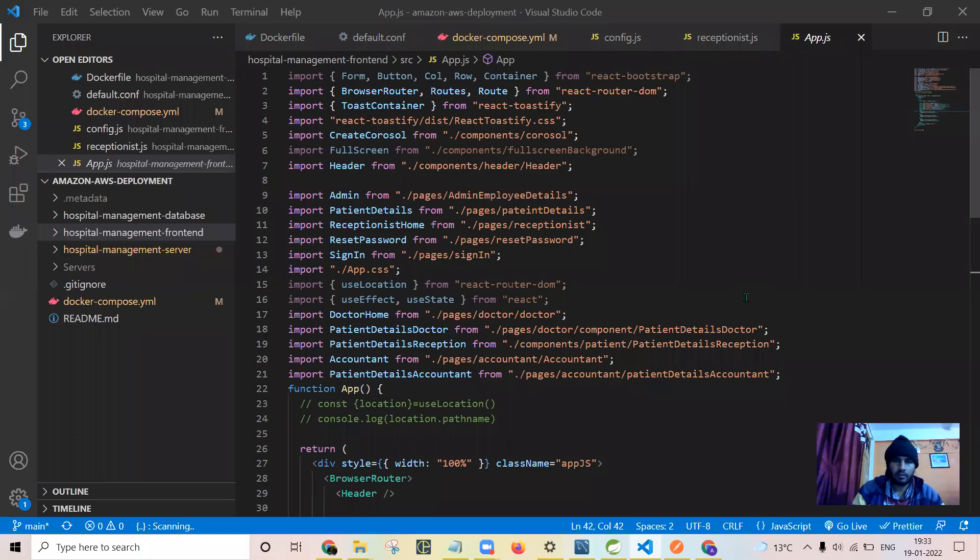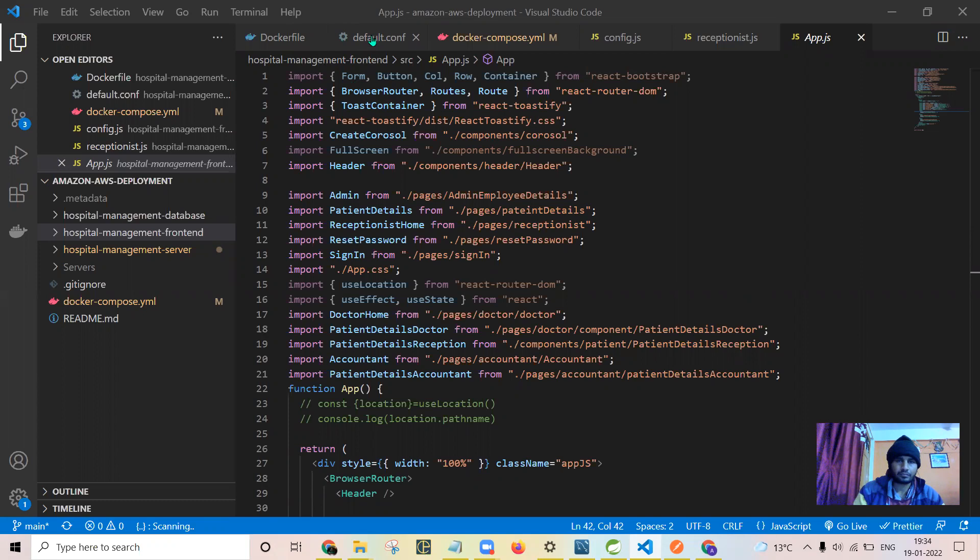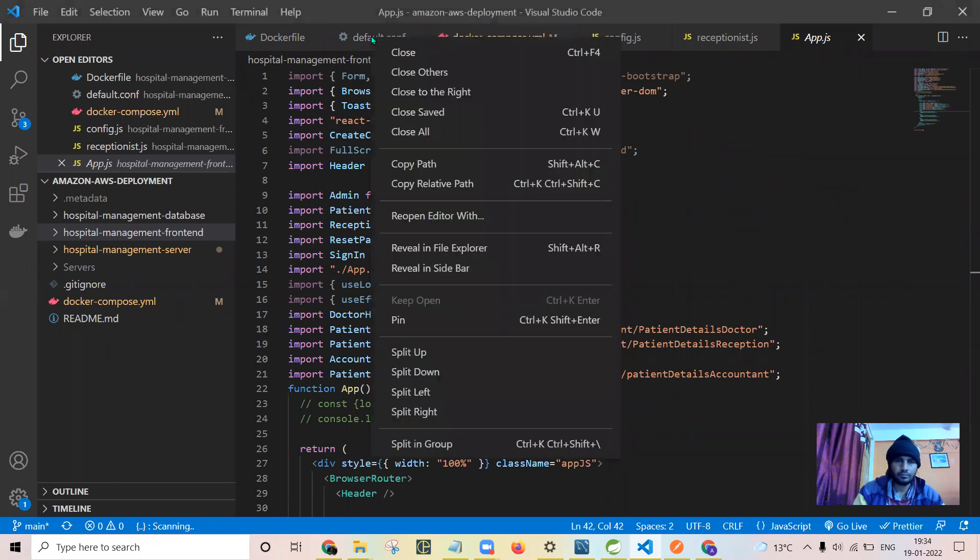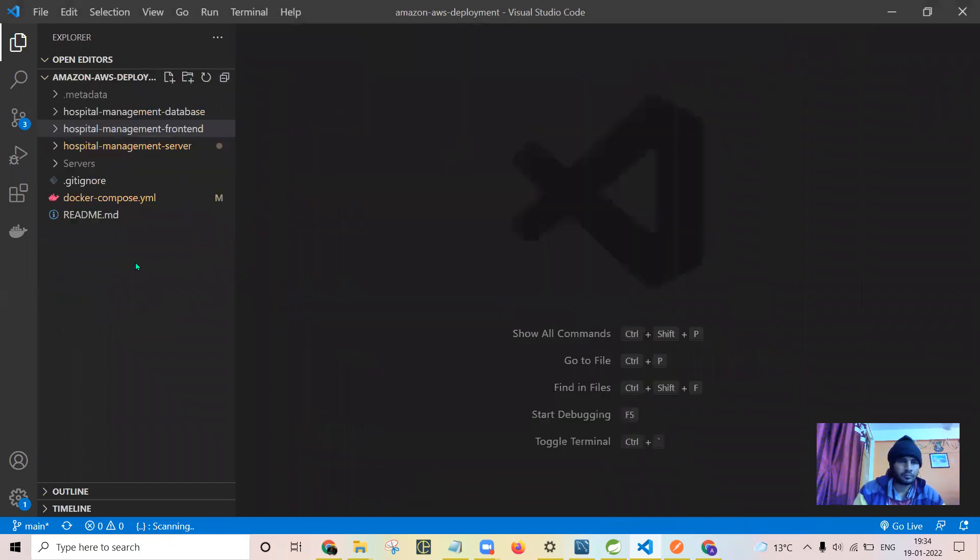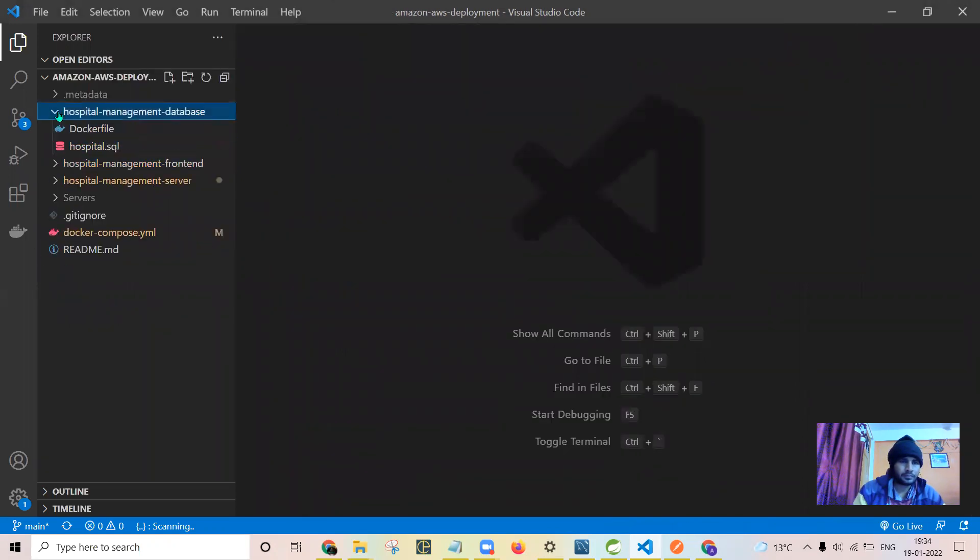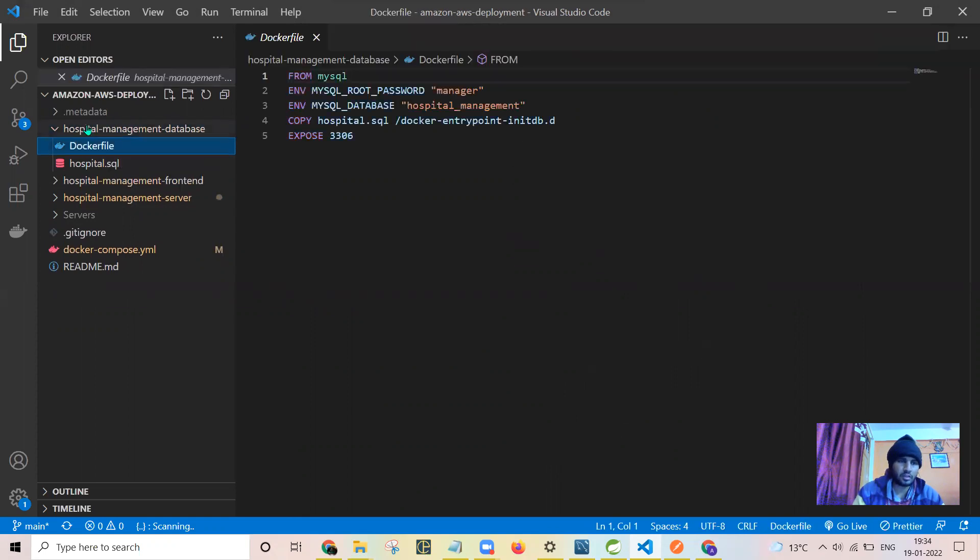Now let us have a look at how I dockerize all the front-end, database, and back-end parts. This is the database dockerization. This is the docker file.